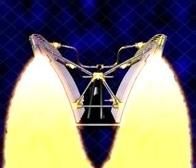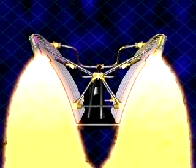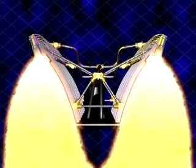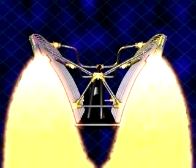The VentureStar will be powered by seven linear aerospike engines, each providing a thrust of 430,000 pounds.